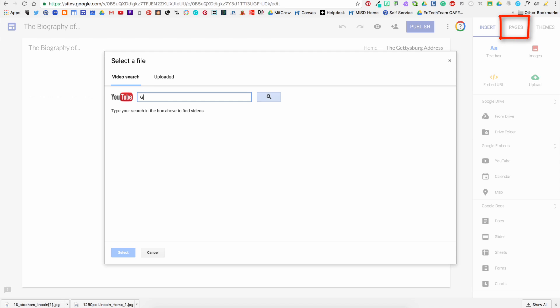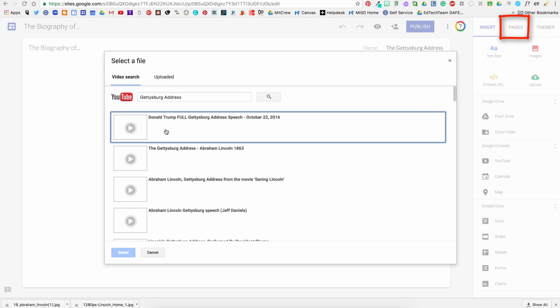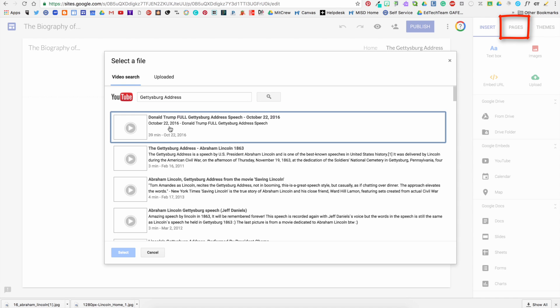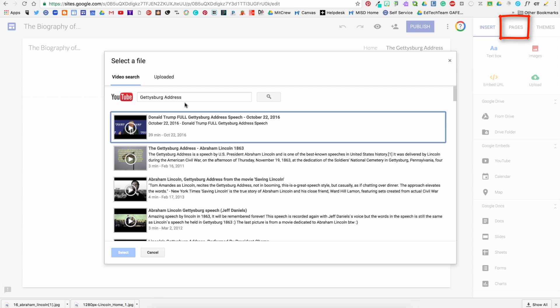So if you click the YouTube icon, then you can search directly in the window here. And I know that I want the Gettysburg Address that is narrated by Jeff Daniels, and so I look in the list and I find the video that I want and select it.